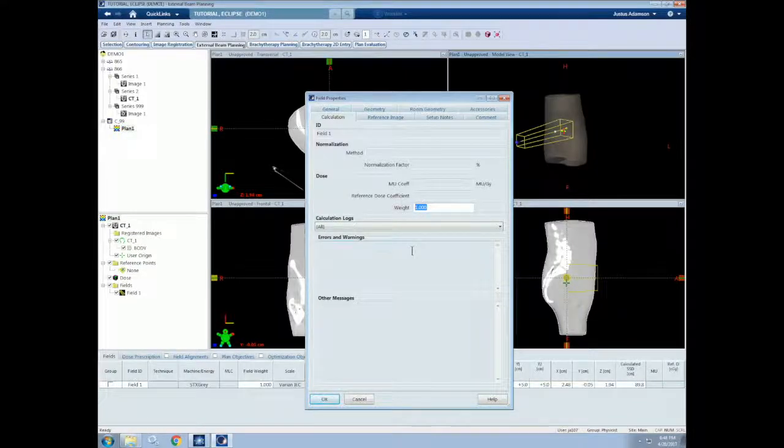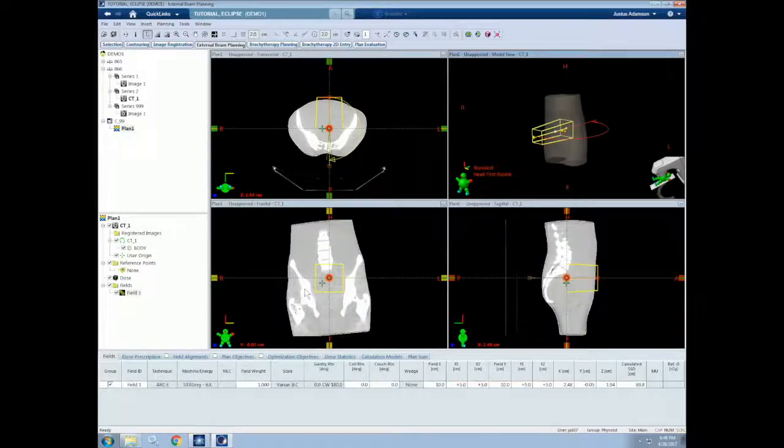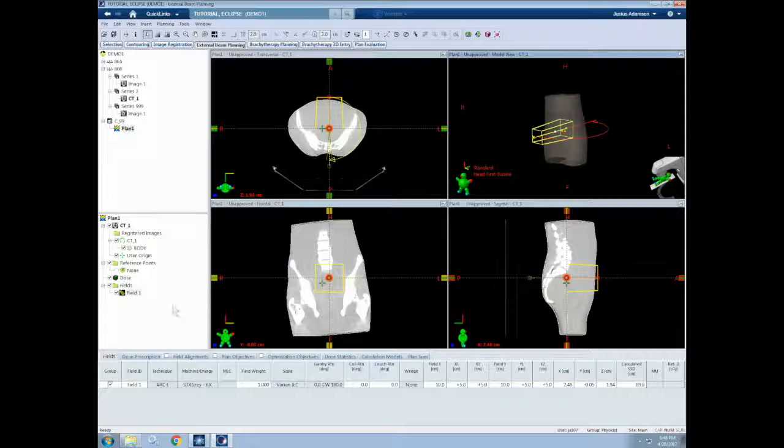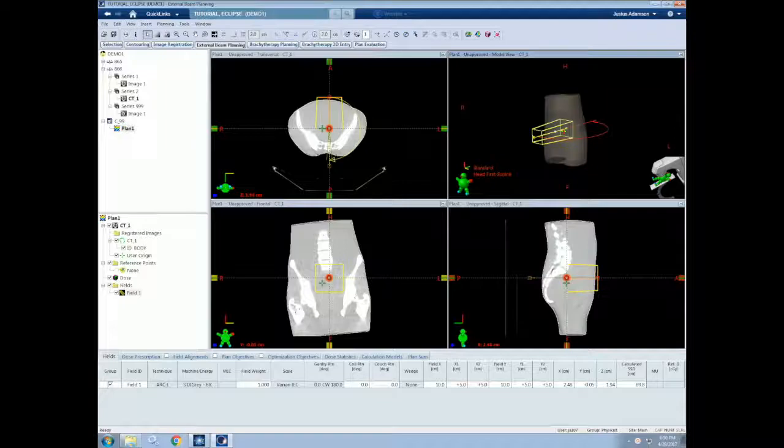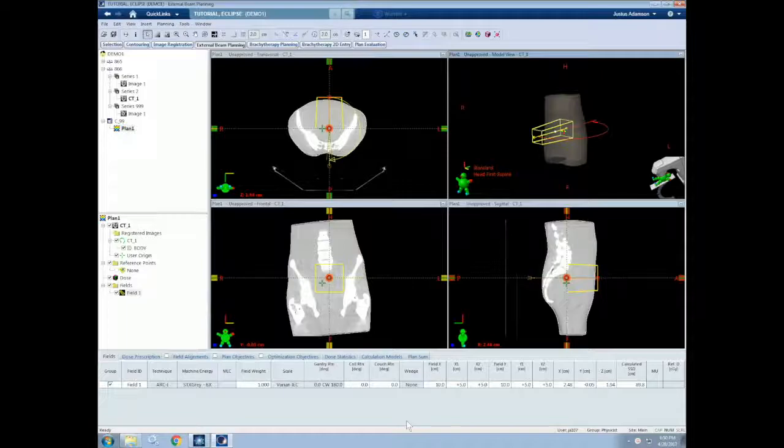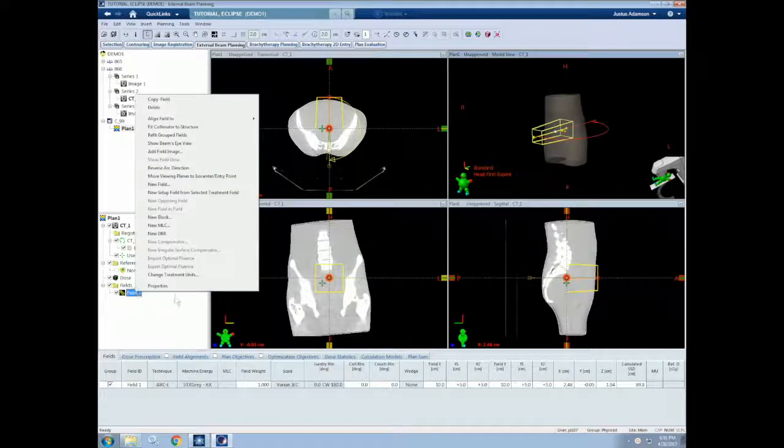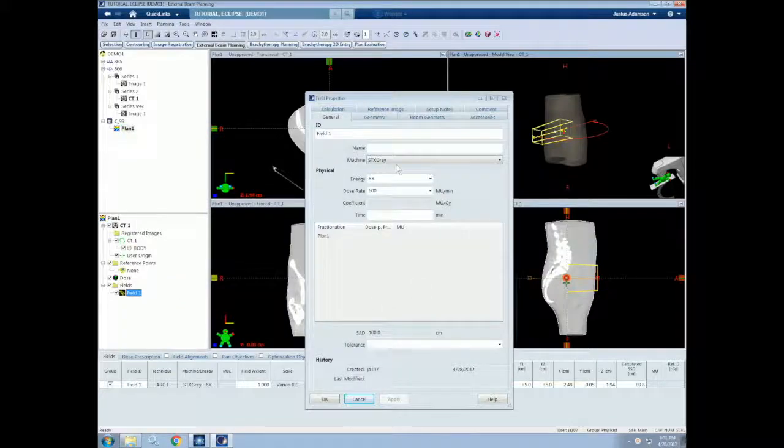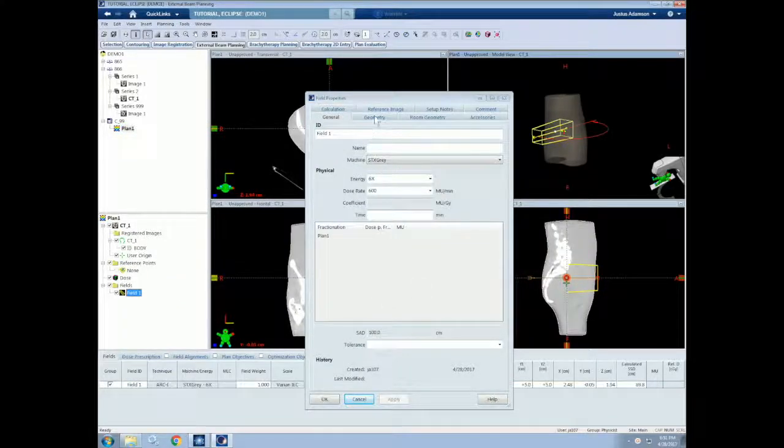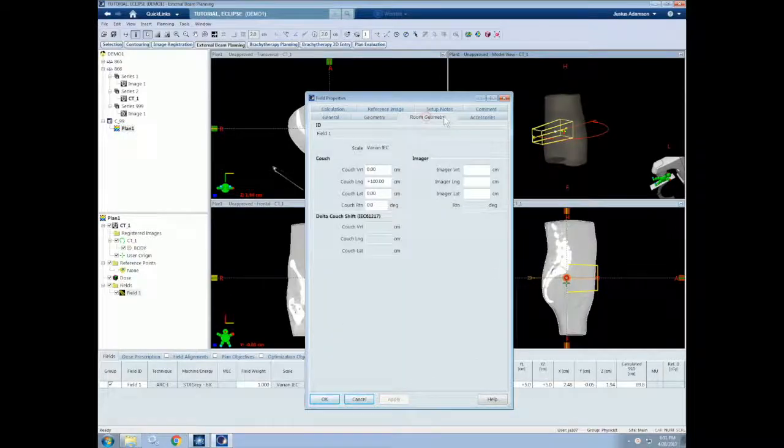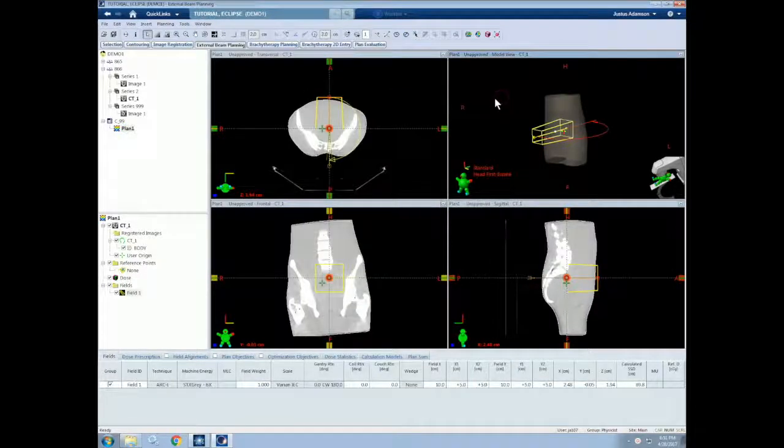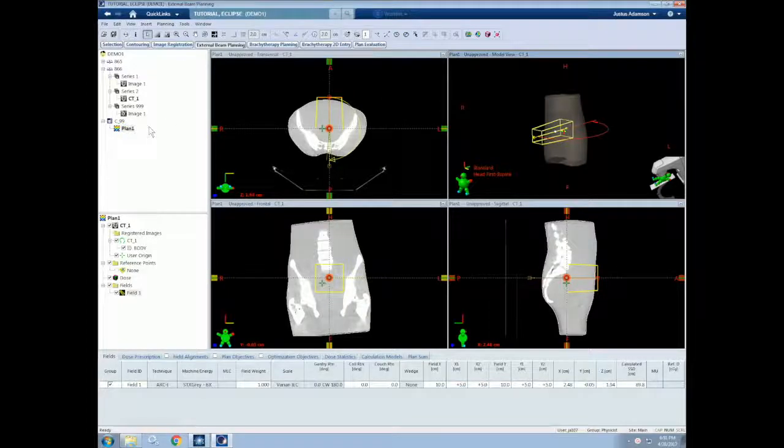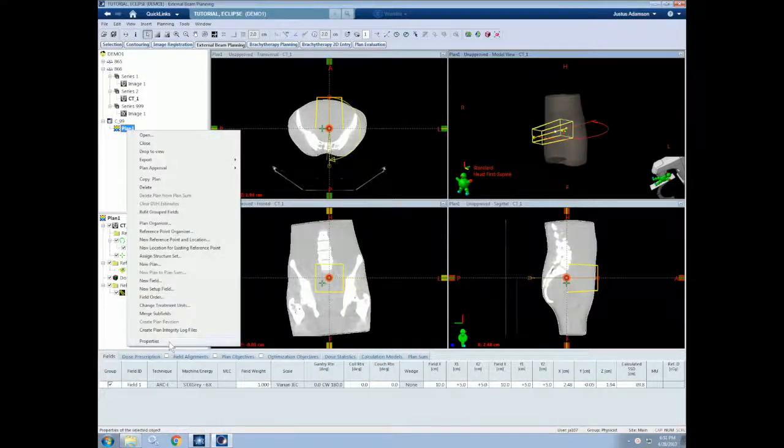Once we finish our inputs, we can click OK and our beam will be created and show up on the left under our field section here. As I mentioned earlier, many of the beam parameters for each added field can be edited down at the bottom over here. But we can also pull up the field parameters window by right clicking on field and selecting properties. So this is the same window that we had before, and all the things that we entered can be changed. We can also right click and select properties for the plan, the course, and many other things to change the parameters that we have already input.